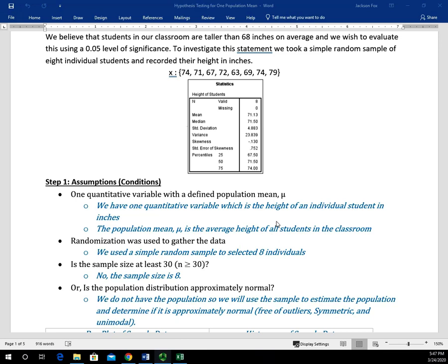I want to be a stickler about the word 'all' right there, because that's telling us what the population really represents in the situation — it's all of the students. So we meet that part of the criteria in order to perform the T test. Now we need to check the next criteria: randomization is used to gather the data. We used a simple random sample to select these eight individuals, which helps eliminate or reduce as much bias in the selection as possible.